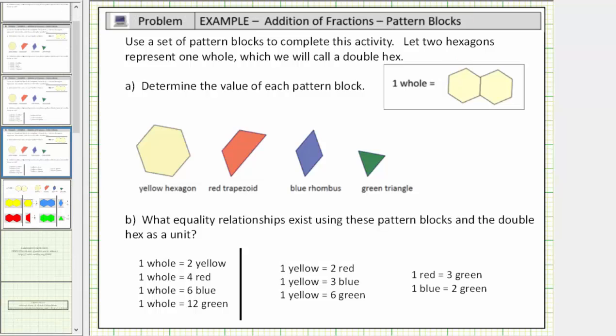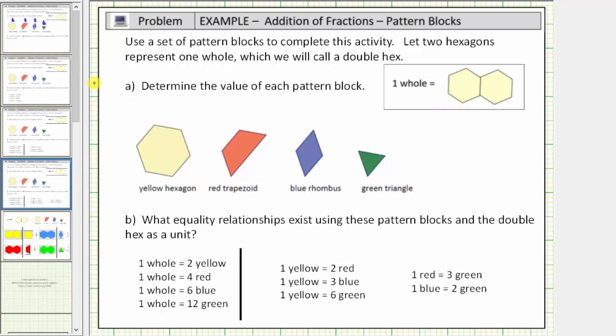I think we'll stop here for this lesson. When we come back, we'll take a look at adding fractions using this double hex as one whole. I hope you found this helpful.